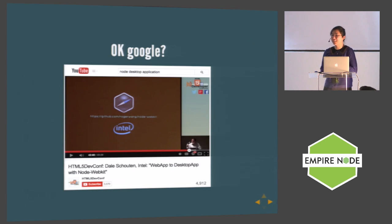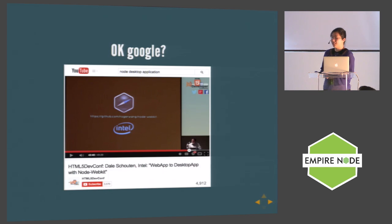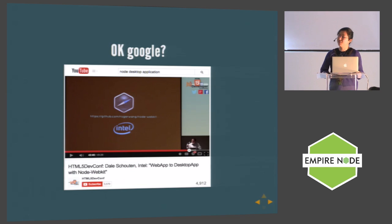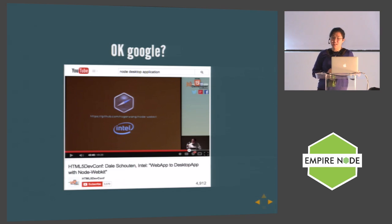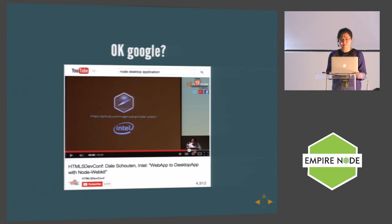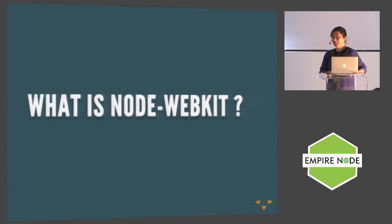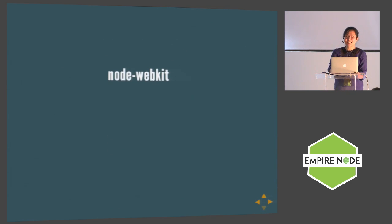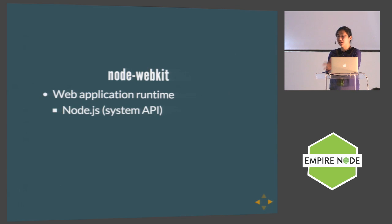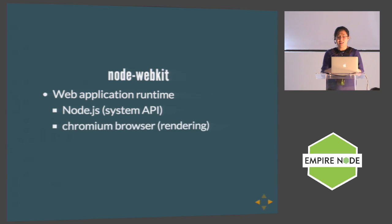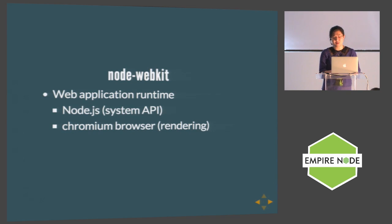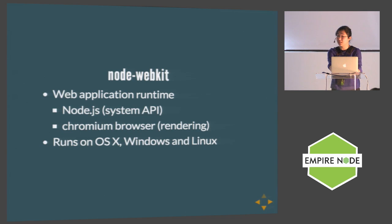So I started to Google and sure enough, YouTube gave me the answer in a tutorial about how to package your web application to desktop. I highly recommend if you want to try it - it has all kinds of use cases and tutorials. So what is Node WebKit? Node WebKit is a web application runtime that uses Node.js for system API interaction. It comes with a Chromium browser which serves as a rendering engine for your Node system. It runs on OSX, Windows, and Linux.